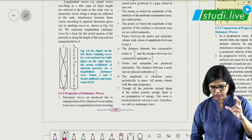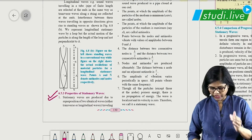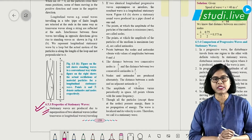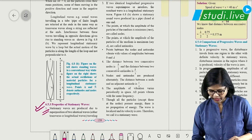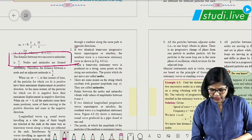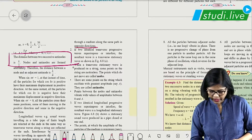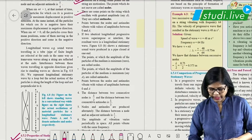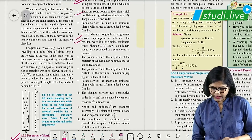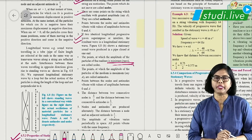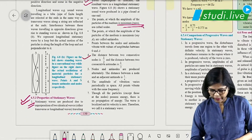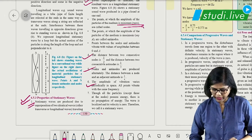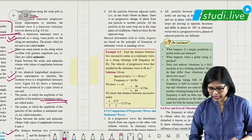Properties of stationary waves carry 2-3 marks. Remember: stationary or standing waves are formed by two waves coming from opposite directions; nodes and antinodes are formed in transverse stationary waves; in longitudinal cases, minimum amplitude points are nodes and maximum amplitude points are antinodes. Since it is standing waves, no energy transfer takes place — this is an important point.